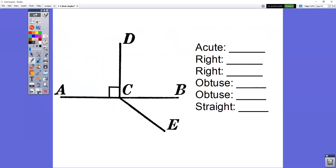If you could try this one on your own, please. Name one acute angle, name two right angles, name two obtuse angles, and one straight angle.